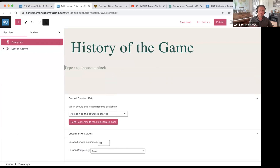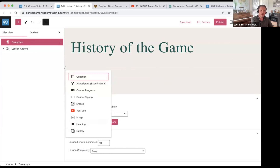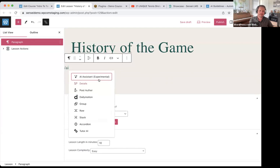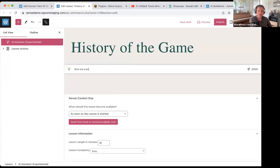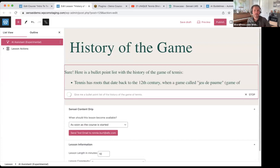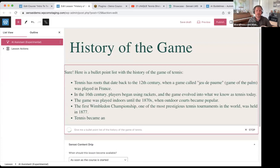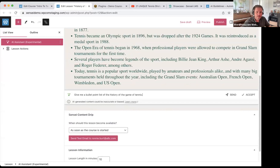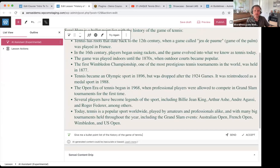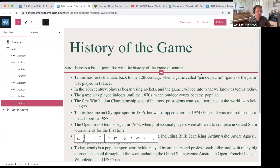I got into the lesson where it says 'type slash to choose a block,' or you can click the plus sign on the right. I'm going to search for AI and choose the AI assistant. It even reminds you that it's experimental. I'm going to ask the AI to give me a bullet point list of the history of the game of tennis, and it's going to generate that really fast. I've done this three or four times with the same prompt and it's always slightly different each time.